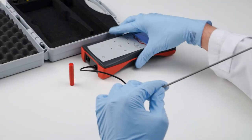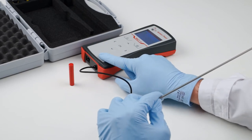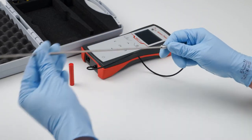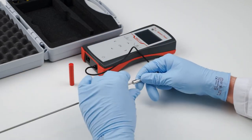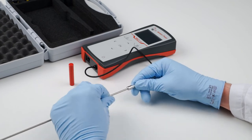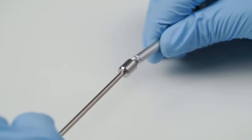After the measurement, turn off the device, carefully remove the protection tube, mount the protection sleeve, and store the sensor and the instrument in the transportation case.